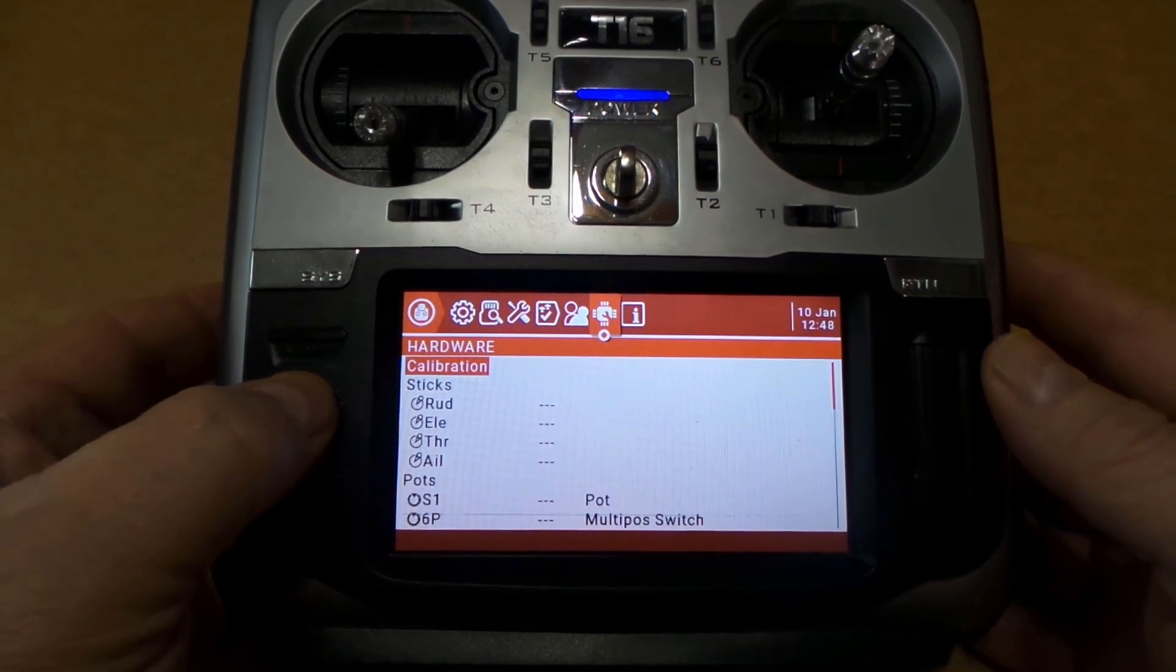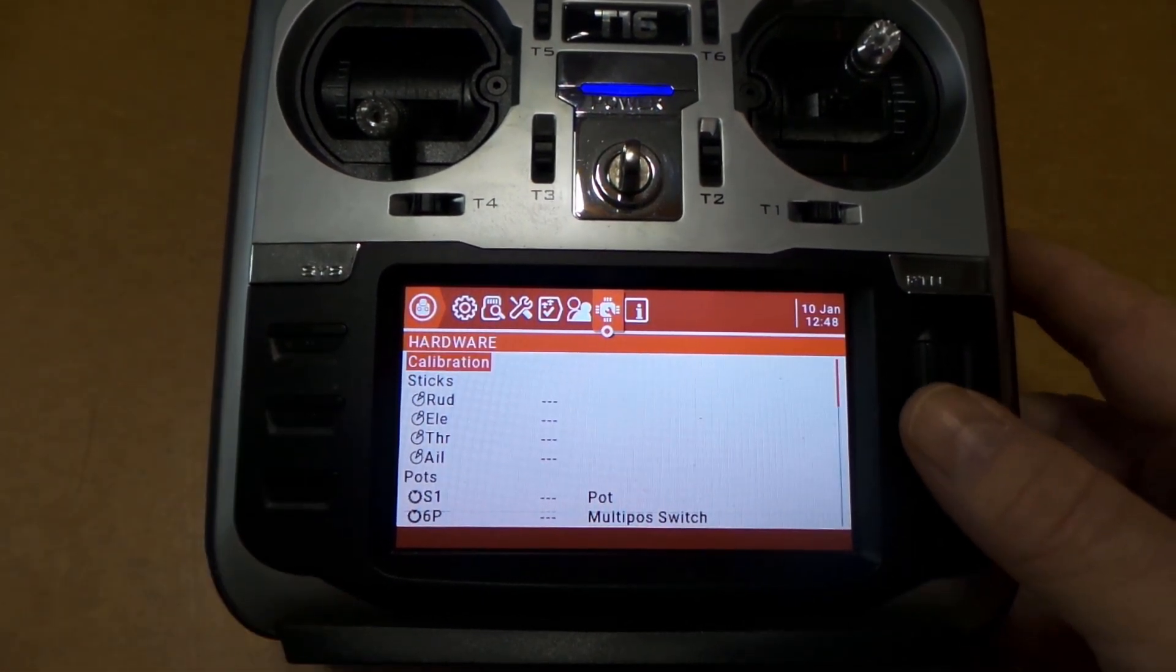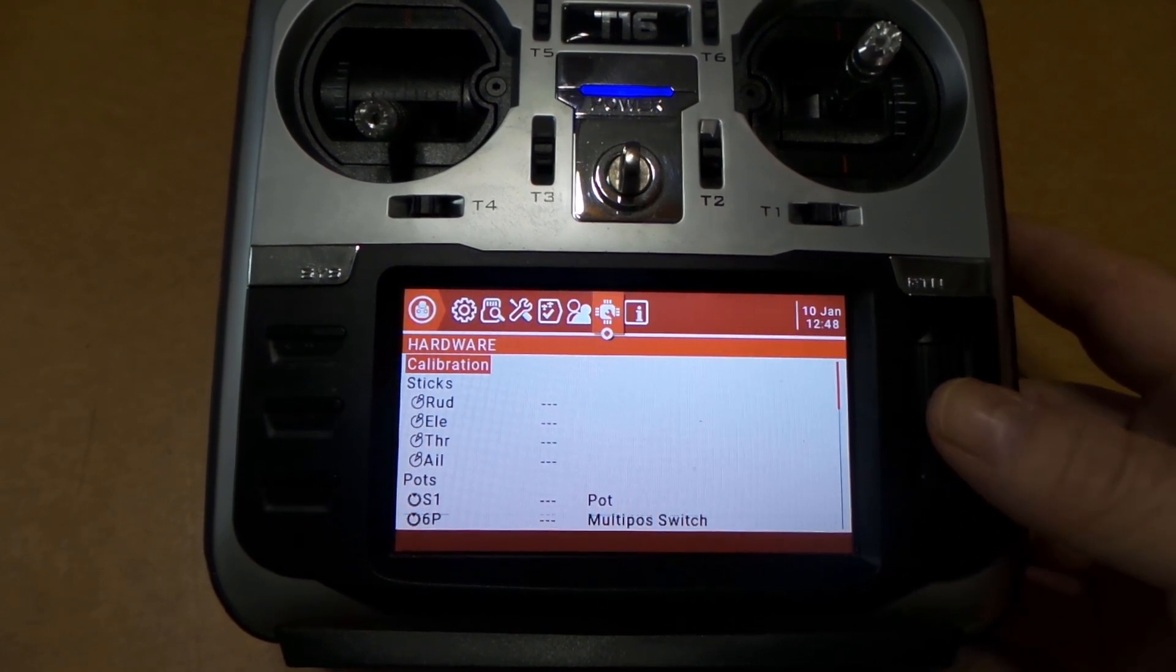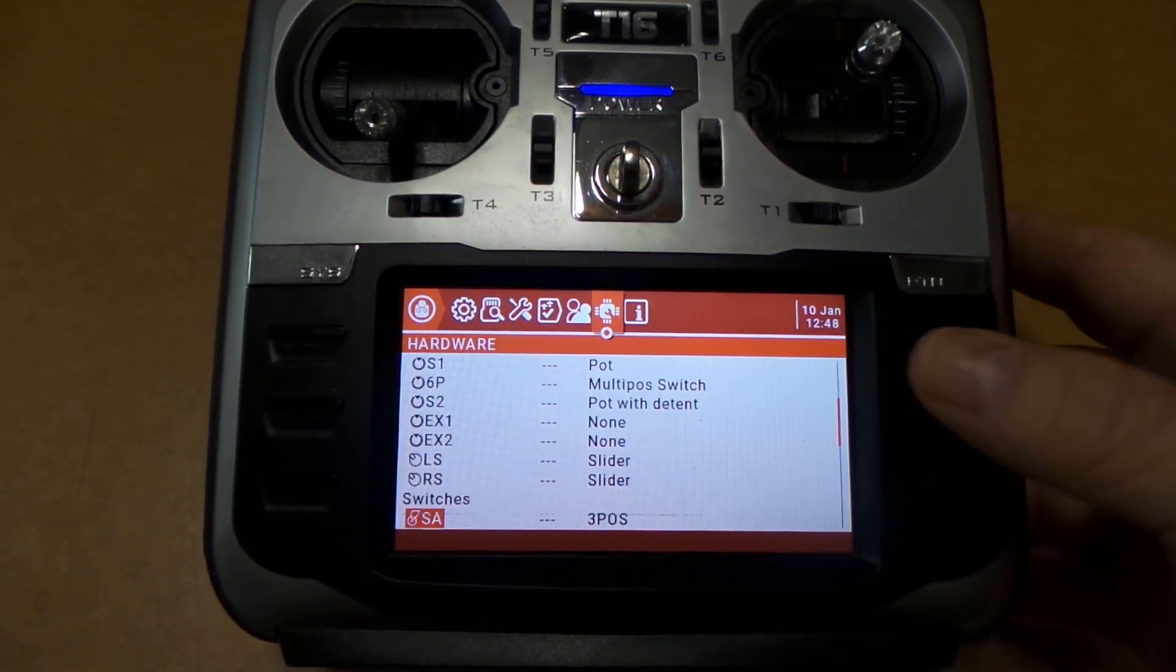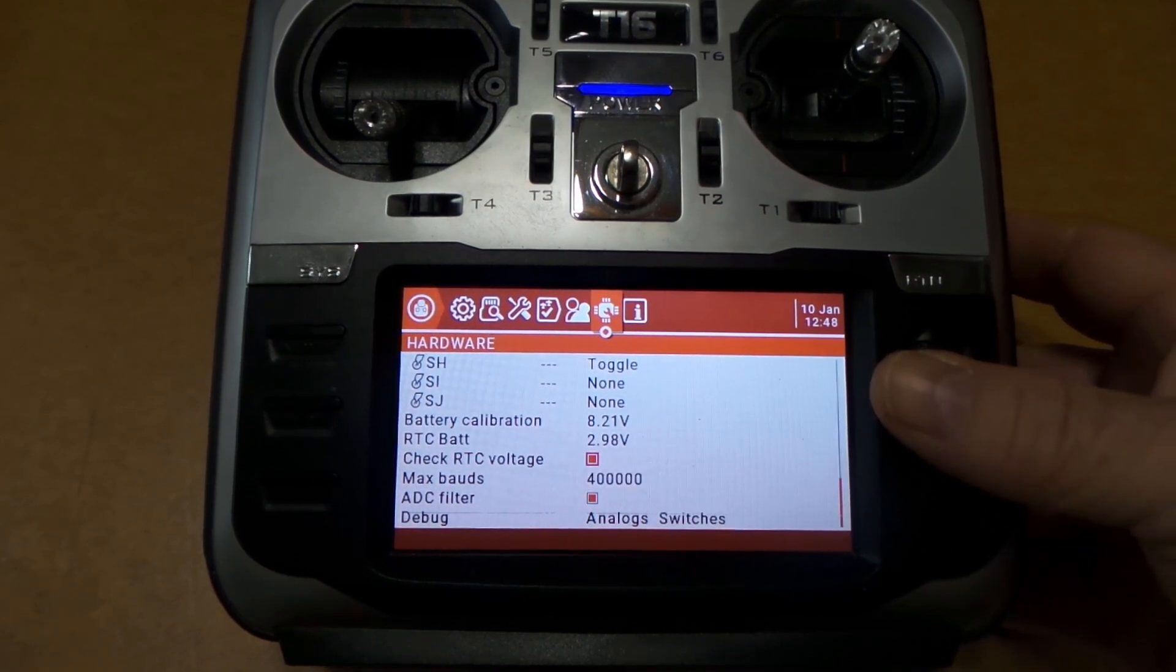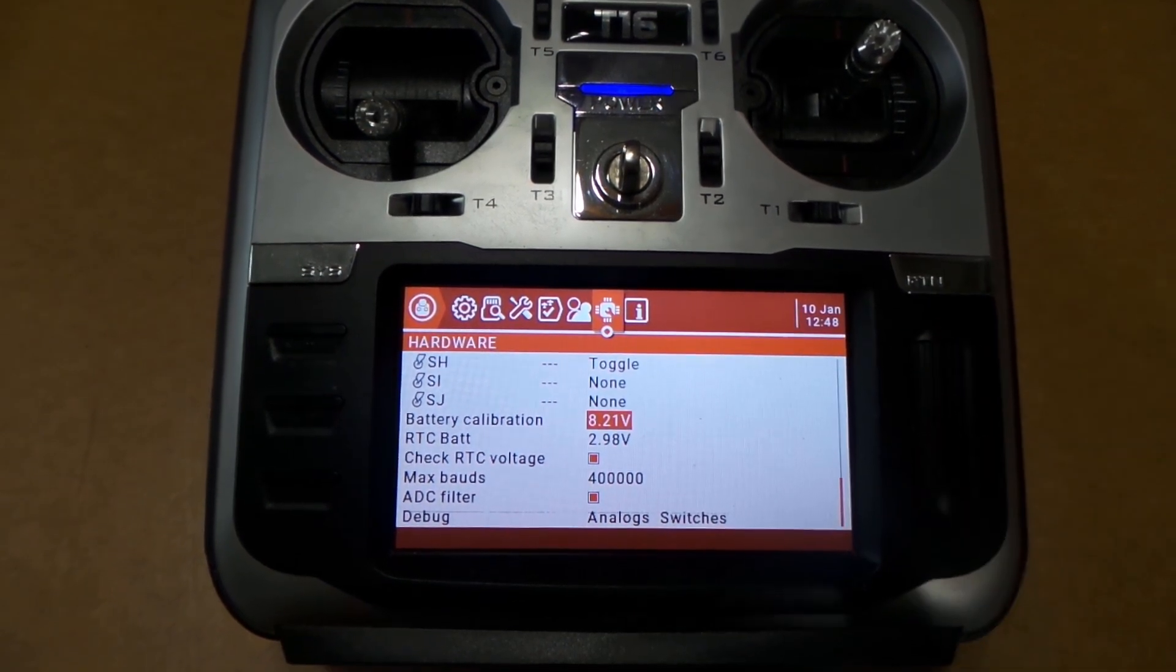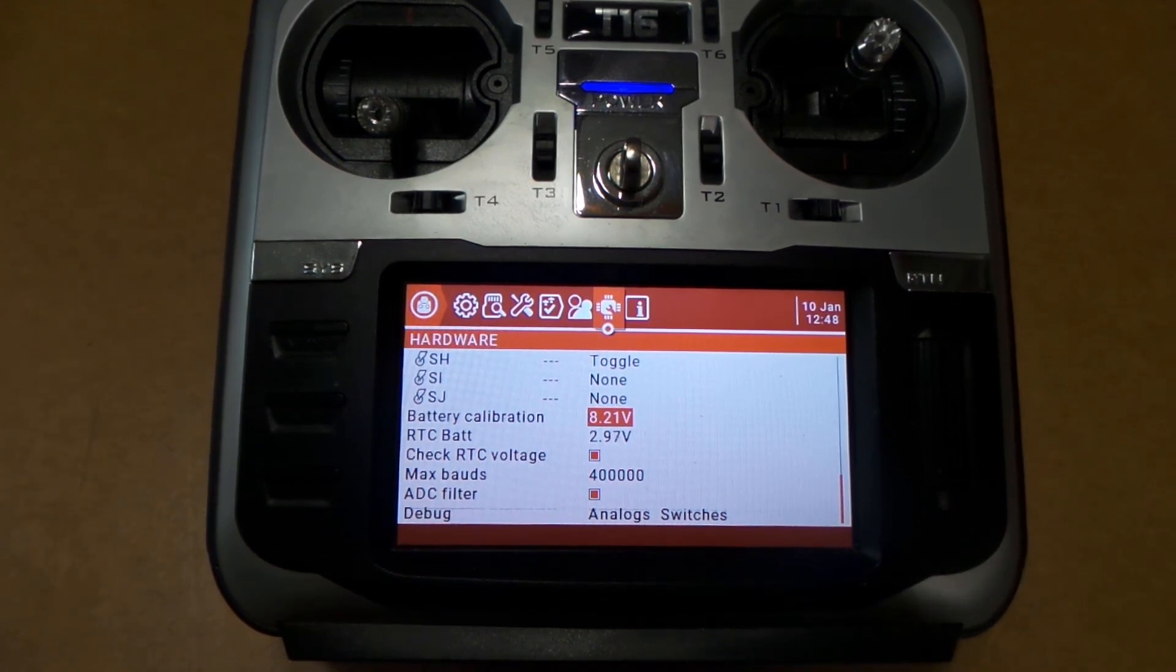Hold it down one more time and you get to the Calibration page. You want to scroll all the way down and then go up here to where you see Battery Calibration. Again, this is with brand new batteries fresh out of the charger, and you want to set that to 8.4.